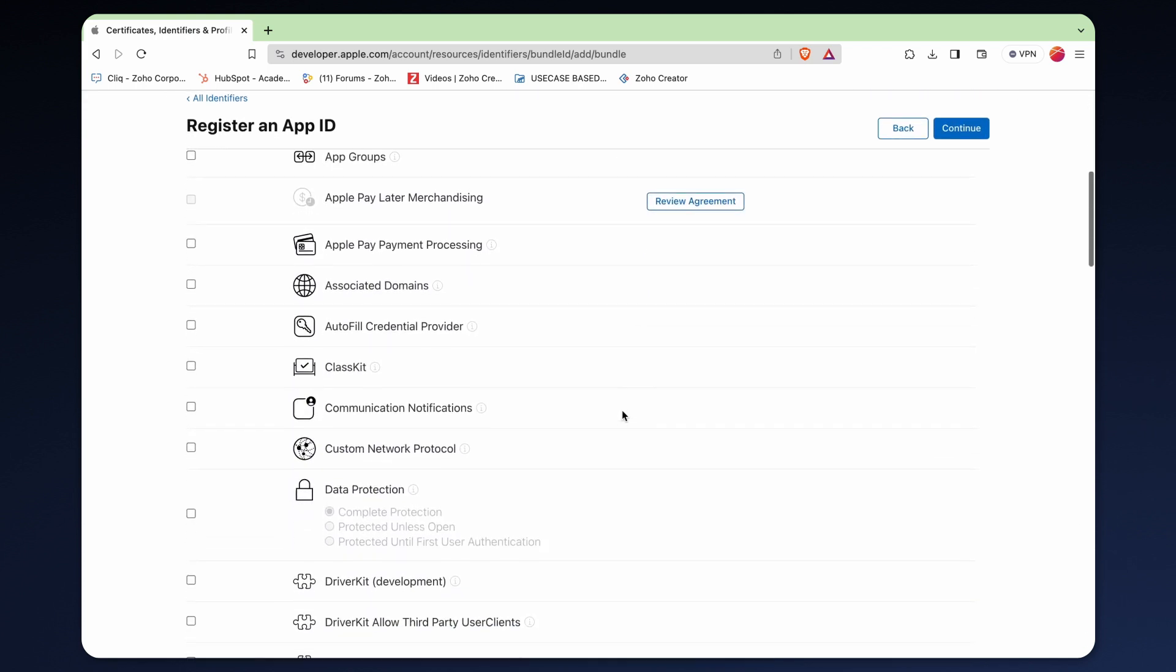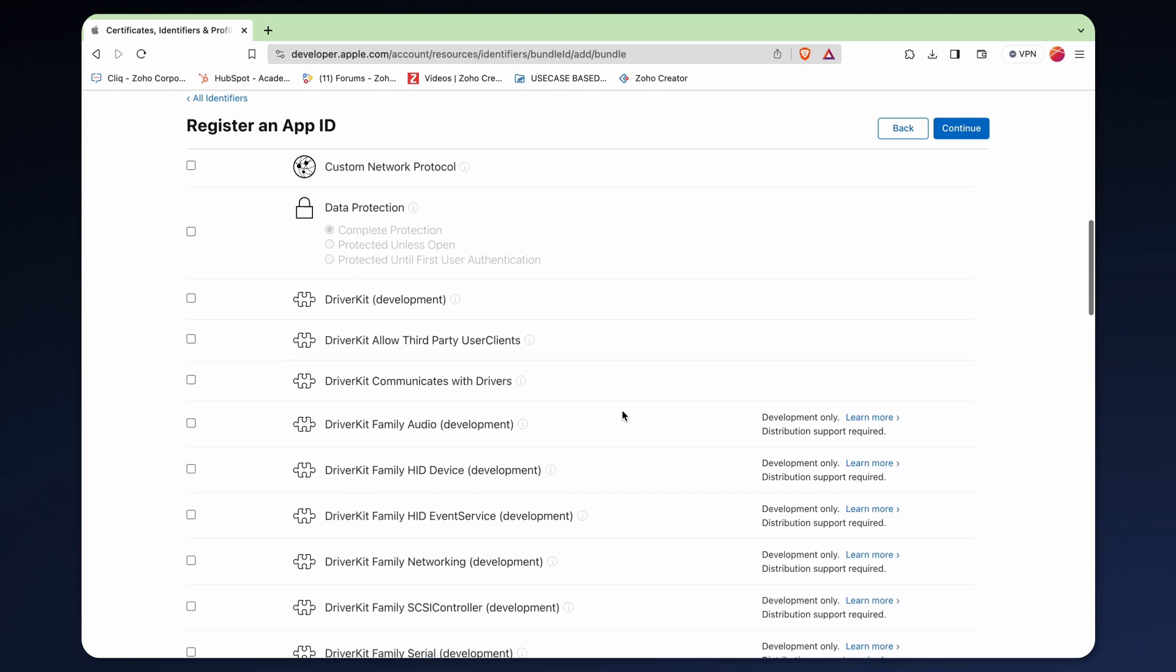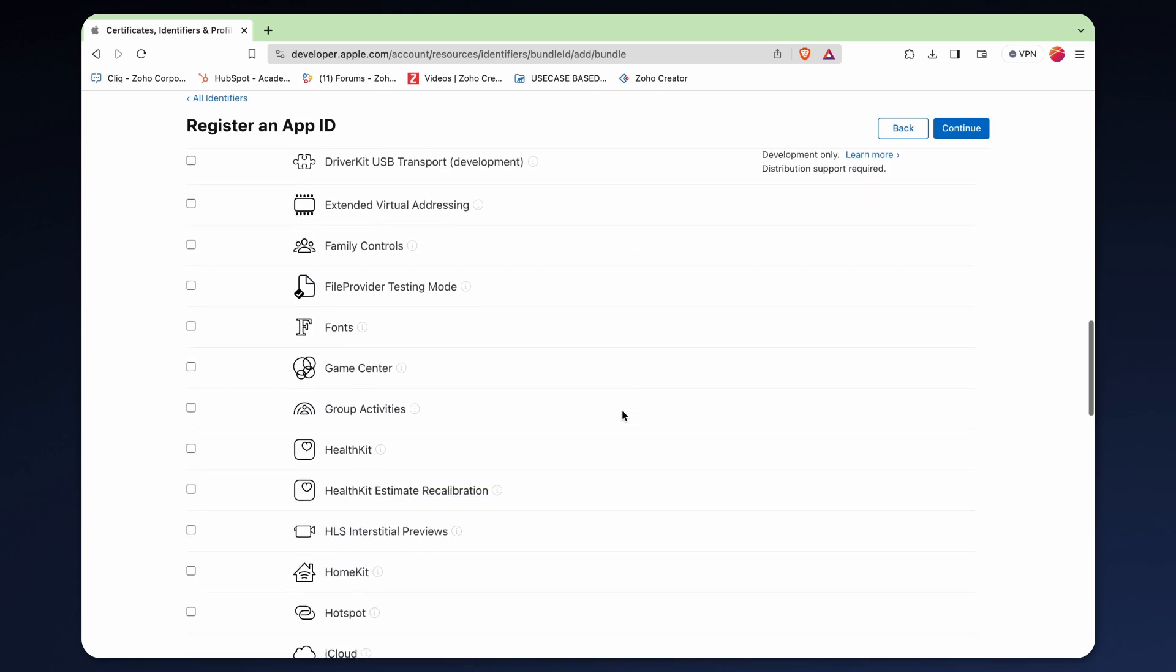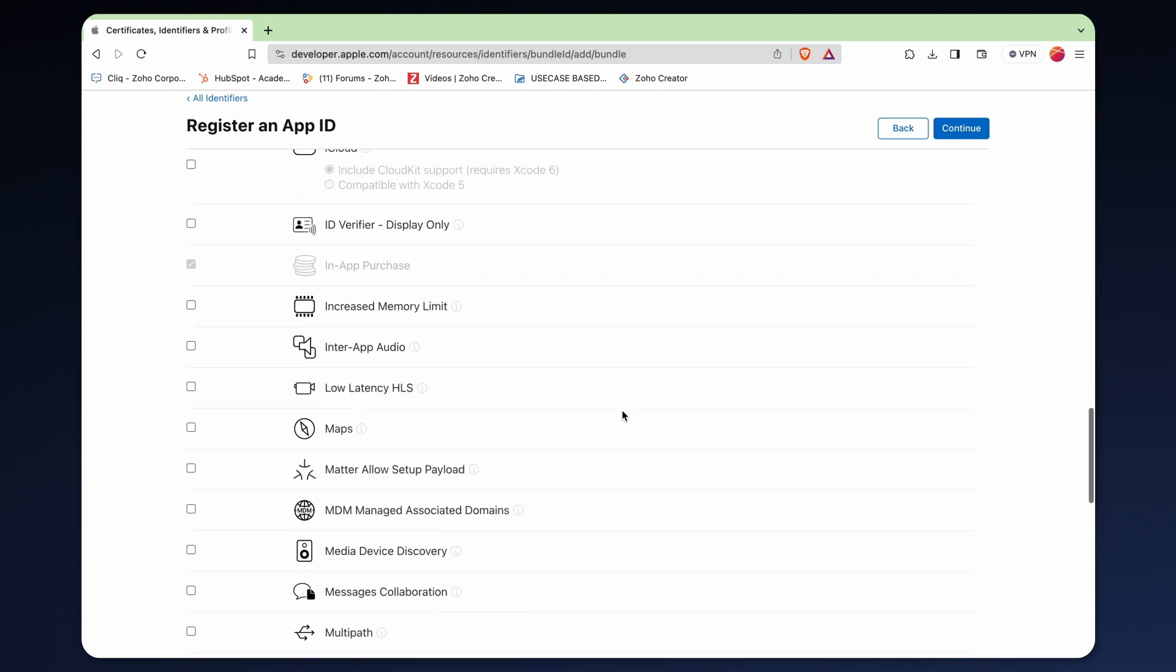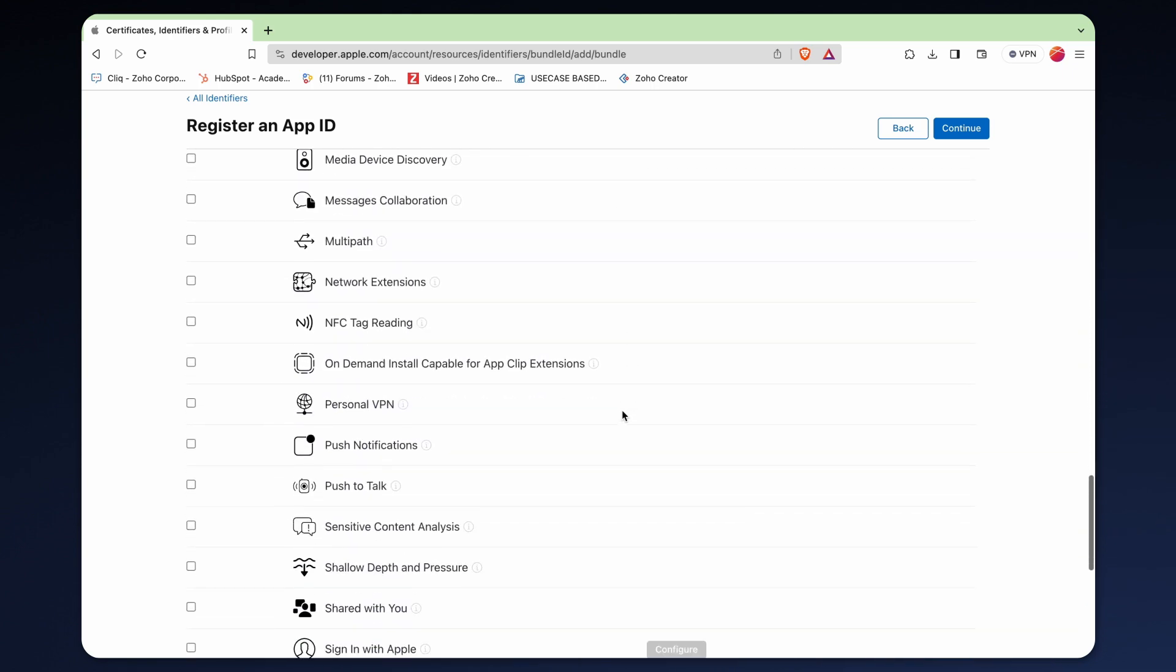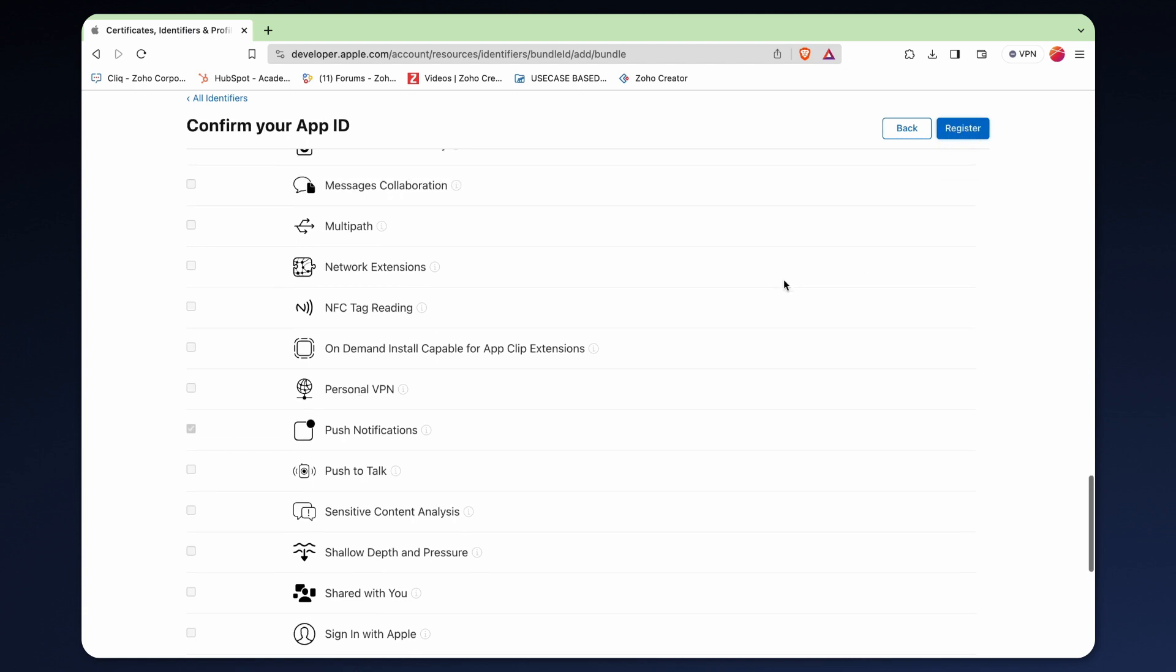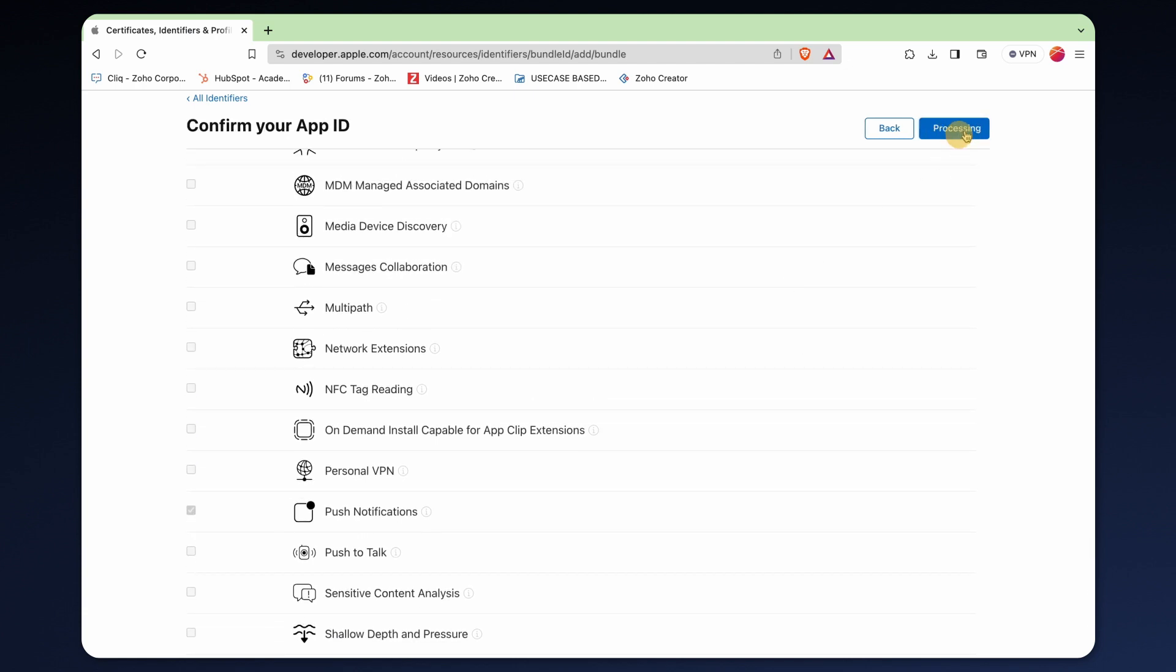Underneath, you will find a list of capabilities. For many apps, push notification is crucial. Let's go ahead and select push notification. Then, click continue and complete the registration process.